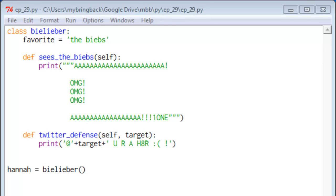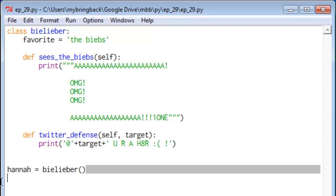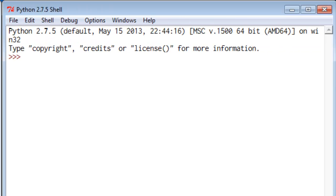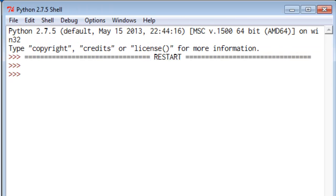So for example purposes, I pulled up an old script from one of the previous videos here which we defined a Belieber class and I've also tacked on another line here where we instantiate a Belieber named Hannah. So I'm gonna run this script.